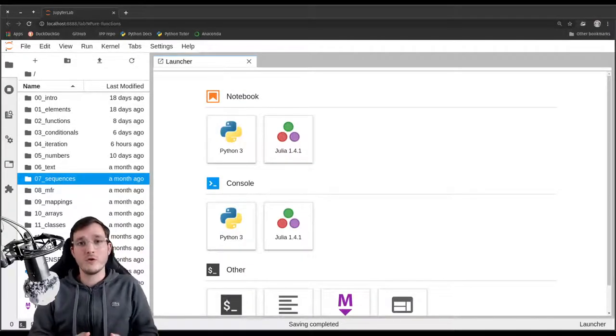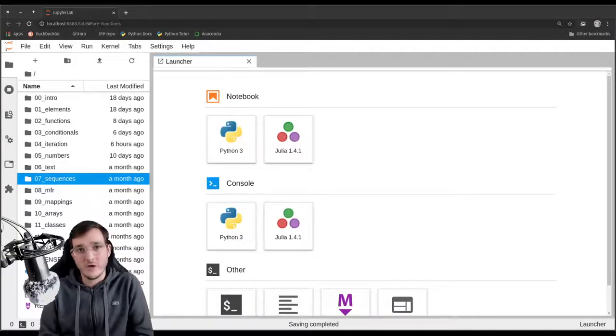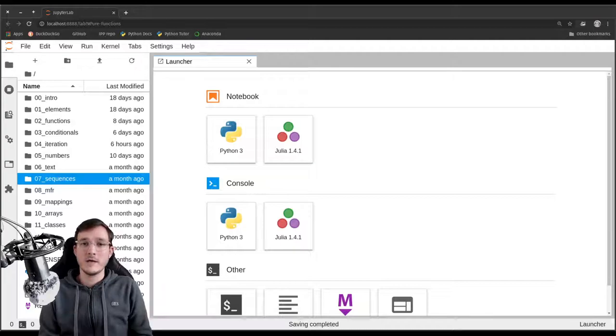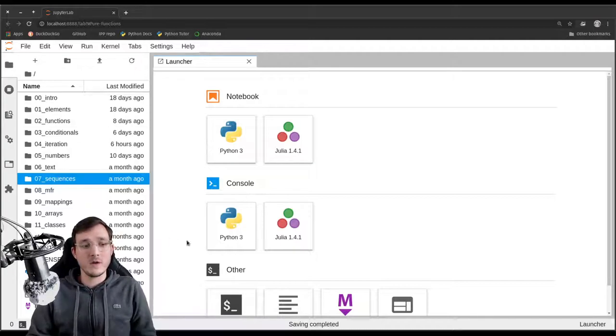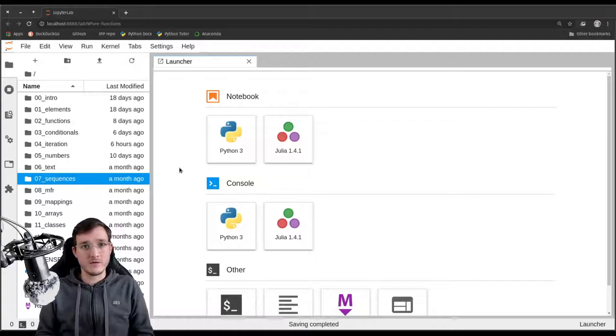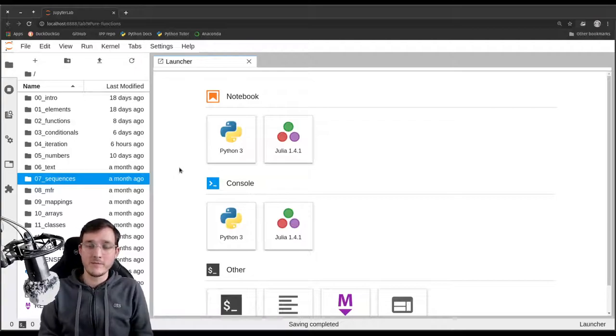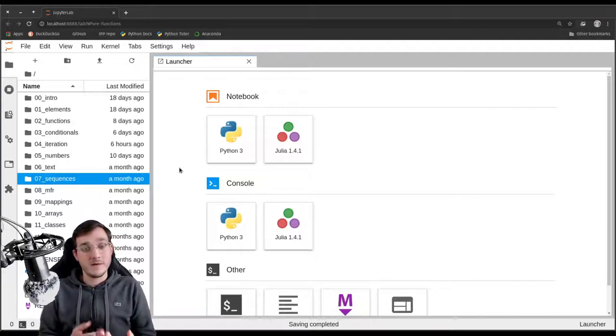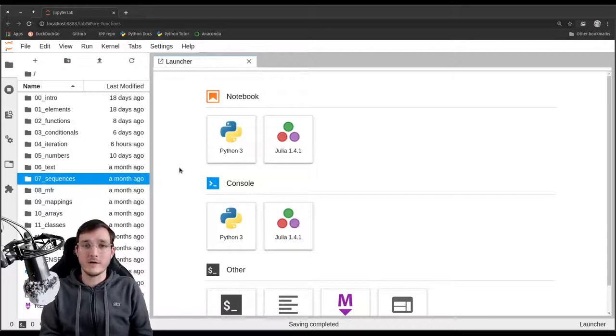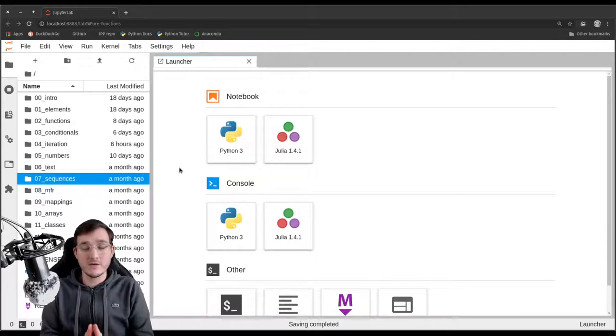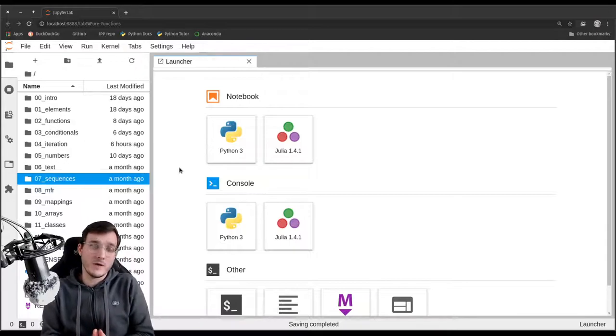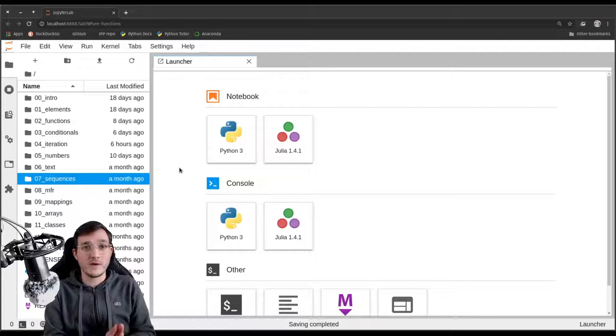In this video we are going to learn about another data type that we have not seen before, at least not explicitly. We are still in chapter 7 on sequences, on sequential data, so therefore the data type we are going to learn about now is very much comparable to the list data type but also in many ways comparable to the string data type.